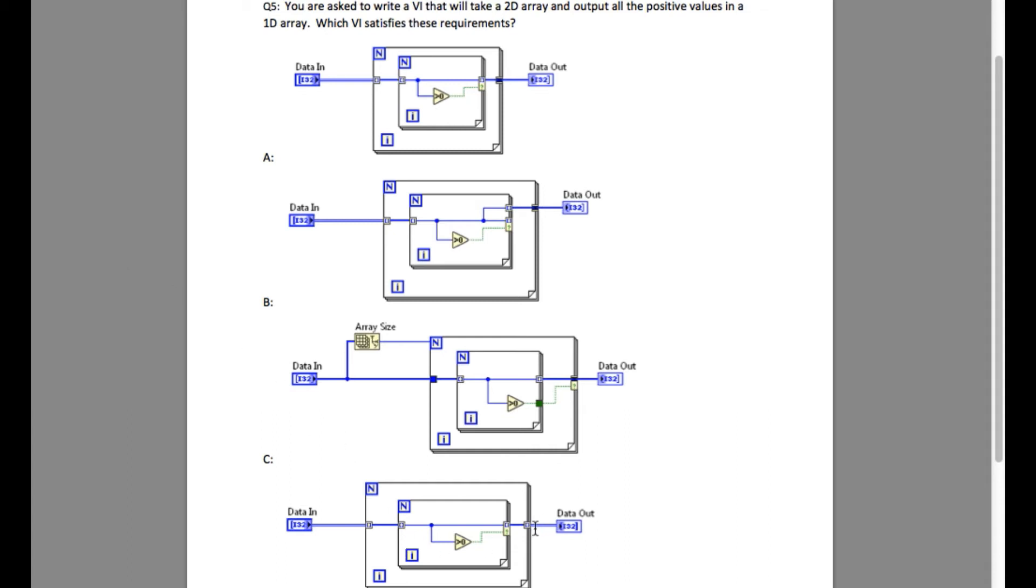That means if you observe, we can remove option C and option D. In option C the input is a 1D array, and in option D the output is a 2D array.